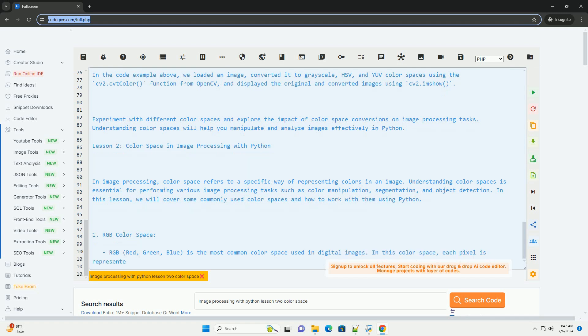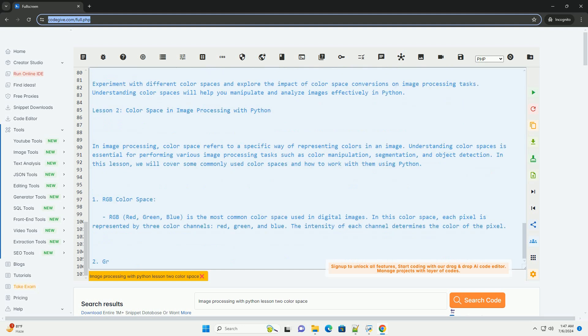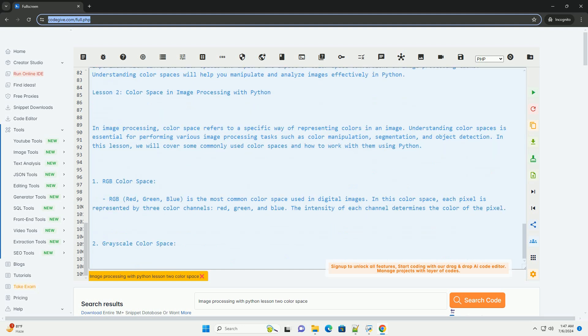Now, let's see how to work with different color spaces in Python using the OpenCV library. In the code example above, we loaded an image, converted it to grayscale, HSV, and YUV color spaces using the cv2.cvtColor function from OpenCV.